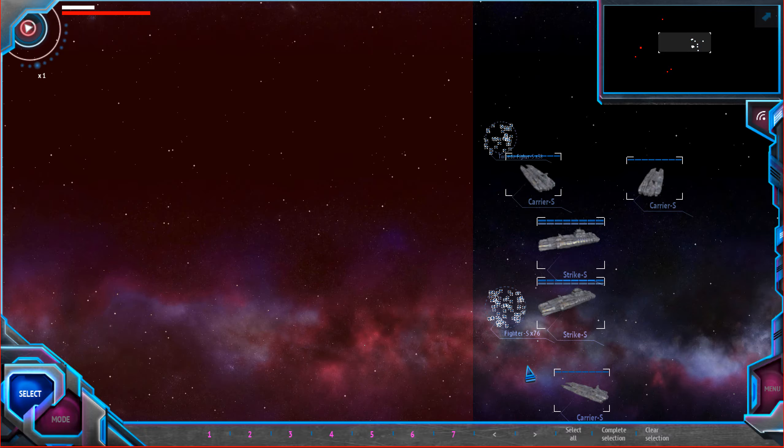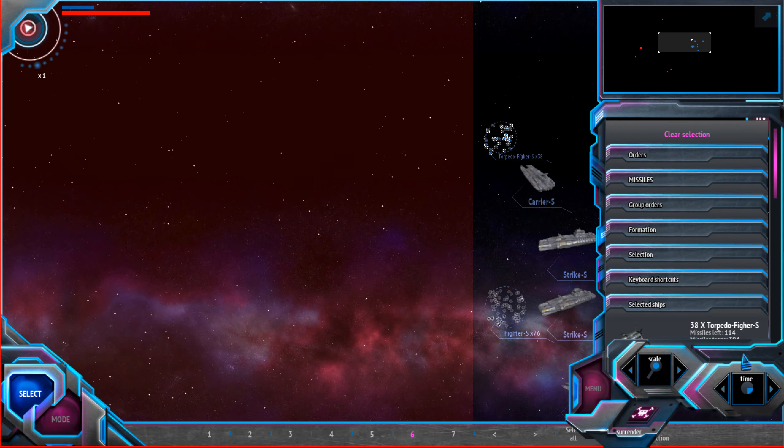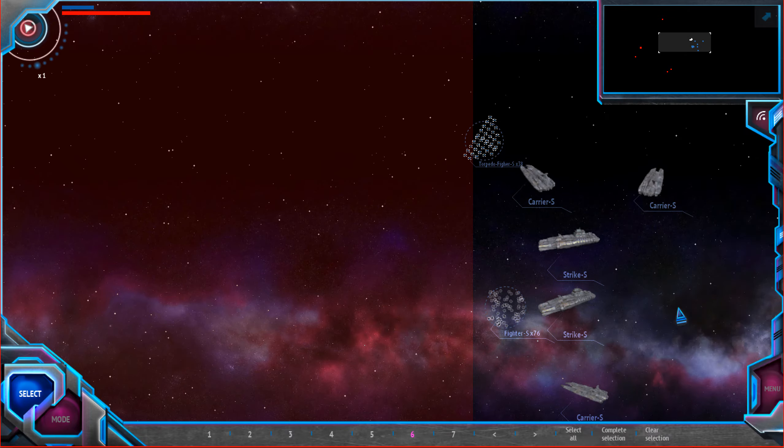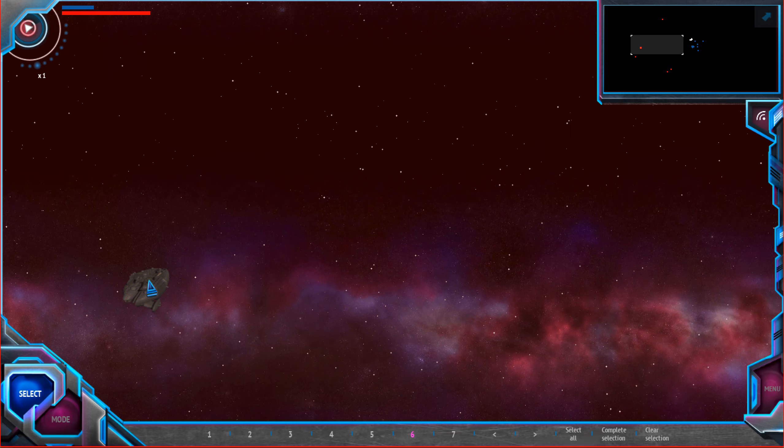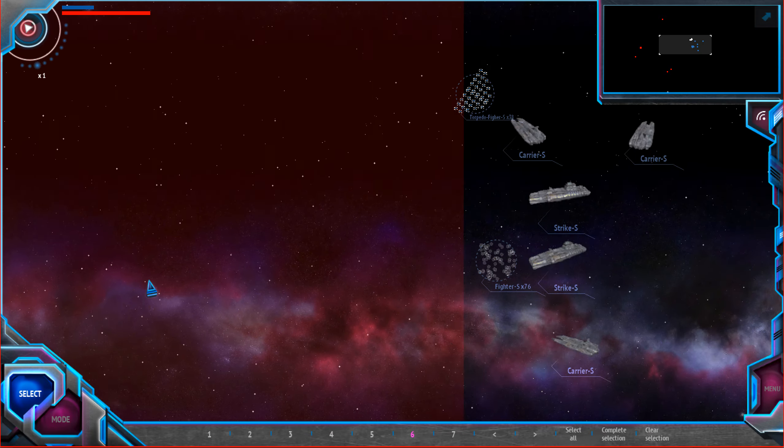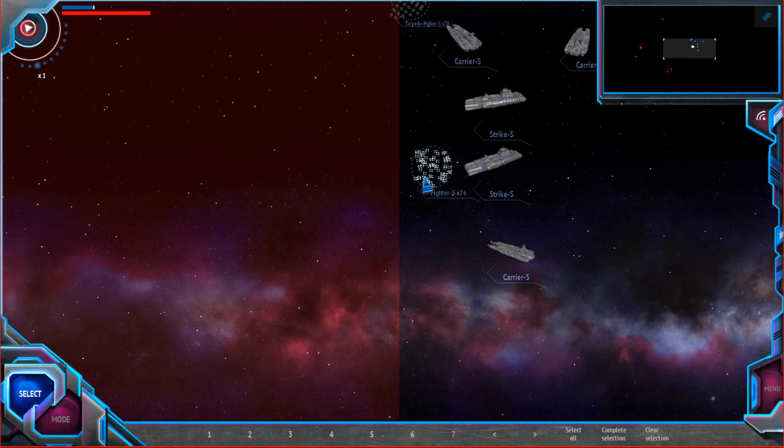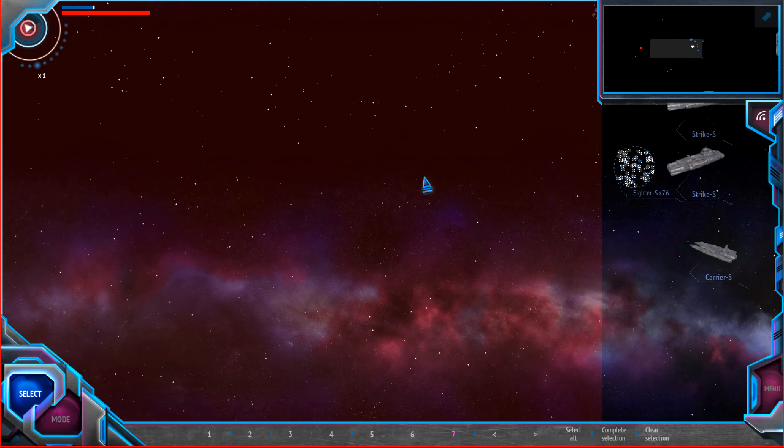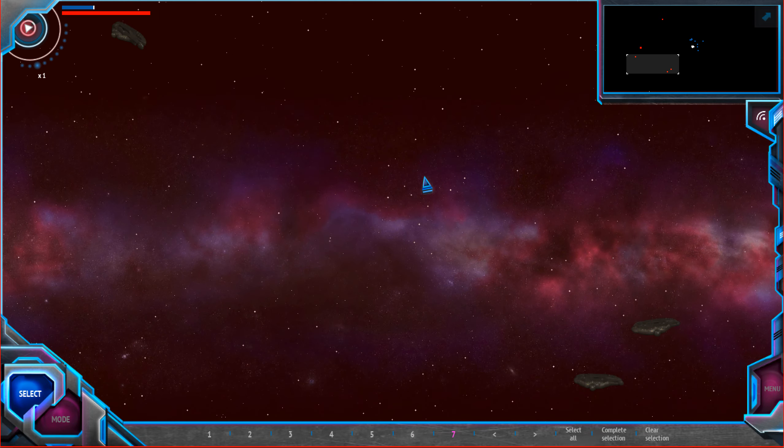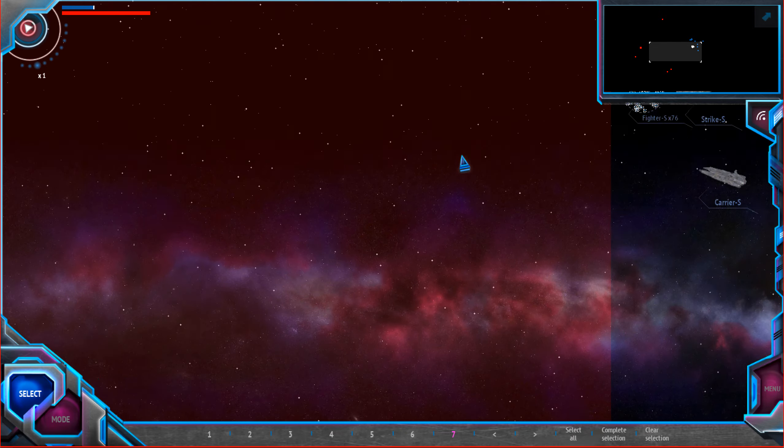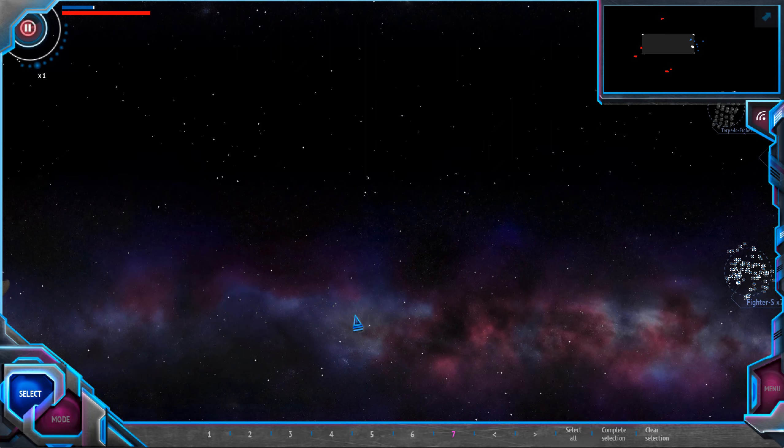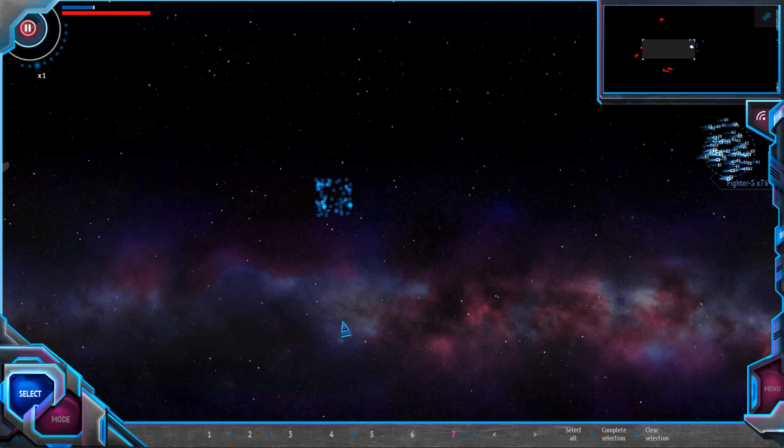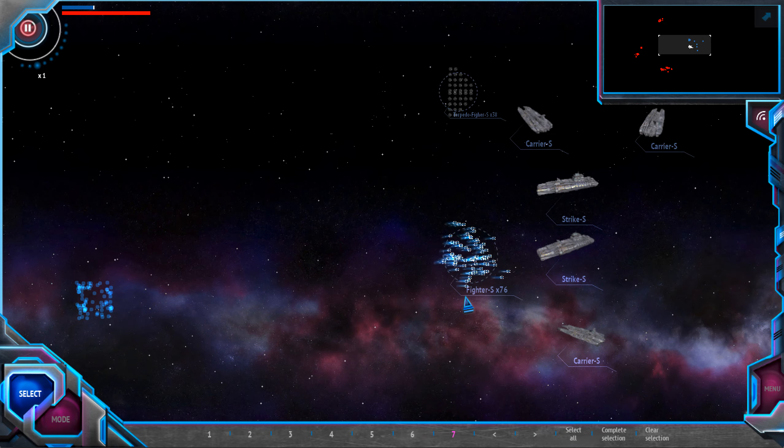I will give a formation for my torpedo fighters for them to come to this big ship altogether and fire altogether. And I will move my fighters over here to cover from incoming enemy fighters. All my other ships meanwhile will just wait.